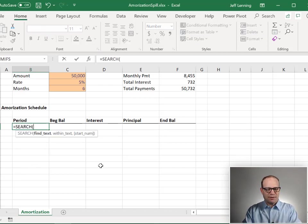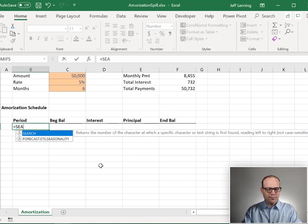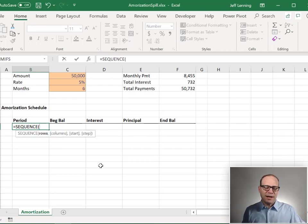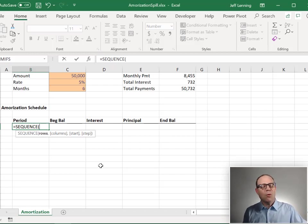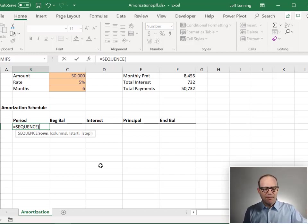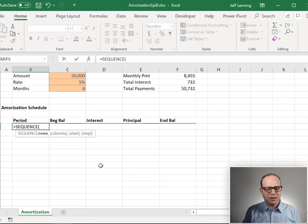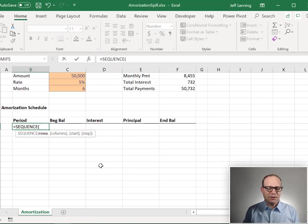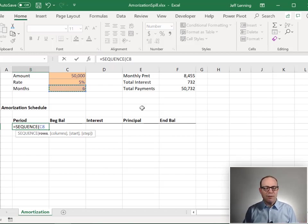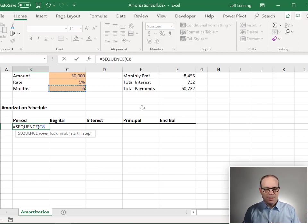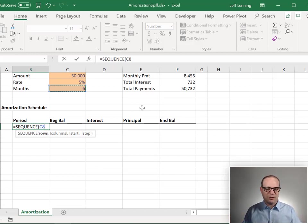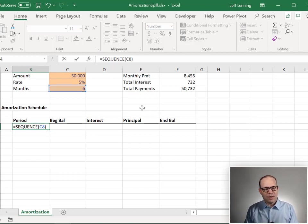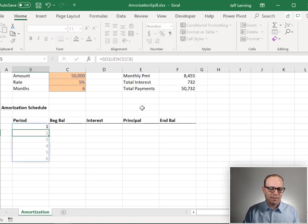Equals SEQUENCE. The SEQUENCE function is a dynamic array function. It returns one or more results. If the function returns more than one result, the results spill out into a spill range. So the SEQUENCE function allows us to define the number of rows, you know, six or however many months there are. And there's optional arguments. We could also do columns. We could define the start and the step values. But for now, we're just going to go with cell C8. And watch what happens when we hit enter.